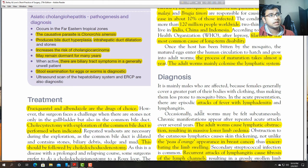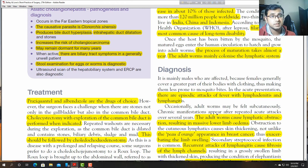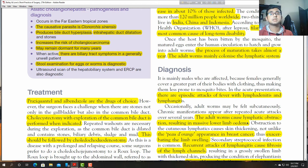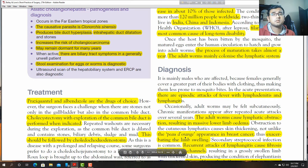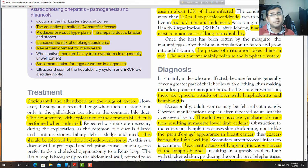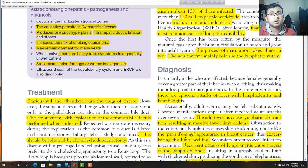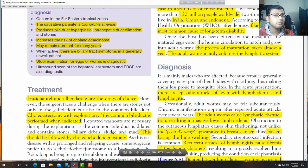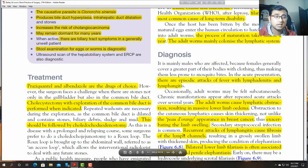Once the host has been bitten by a mosquito, the mature microfilariae enter the human circulation to hatch and grow into adult worms. The process of maturation takes almost a year. The adult worm mainly colonises the lymphatic system, ultimately causing oedema and elephantiasis. It is mainly males who are affected, because females generally cover greater parts of their bodies with clothing, making them less prone to mosquito bites.